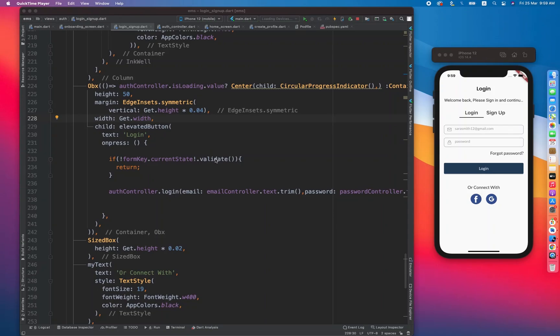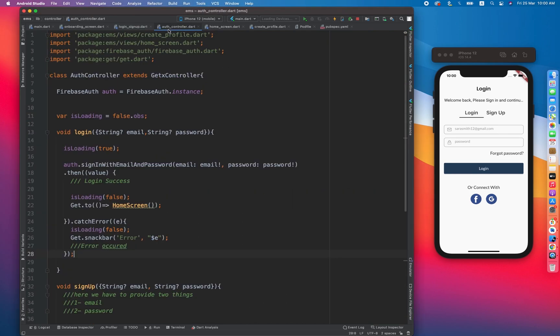Hello guys, hope you are doing well. In this video we are going to learn about forgot password. It's going to be a small video because forgot password is not a very big functionality, but it is a feature that every app has. Let's start with our auth controller.